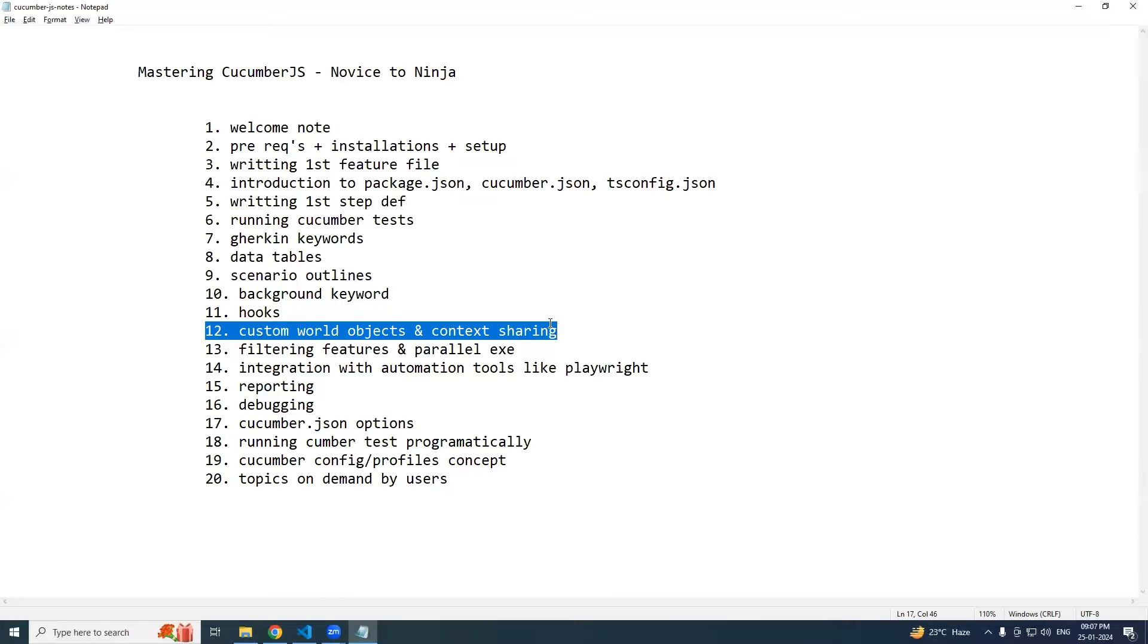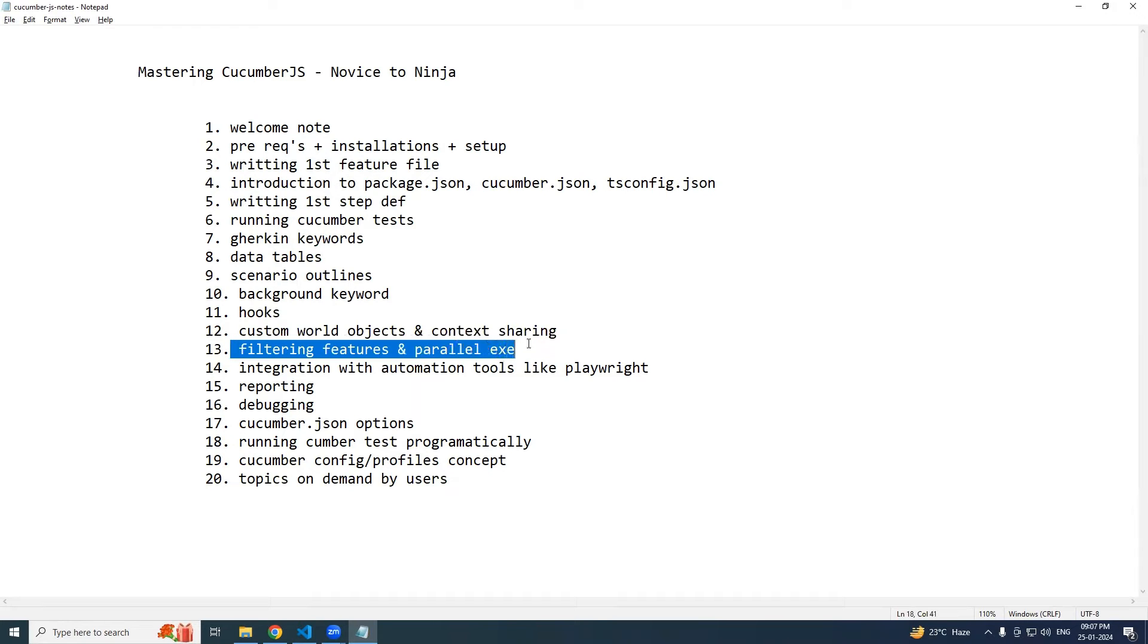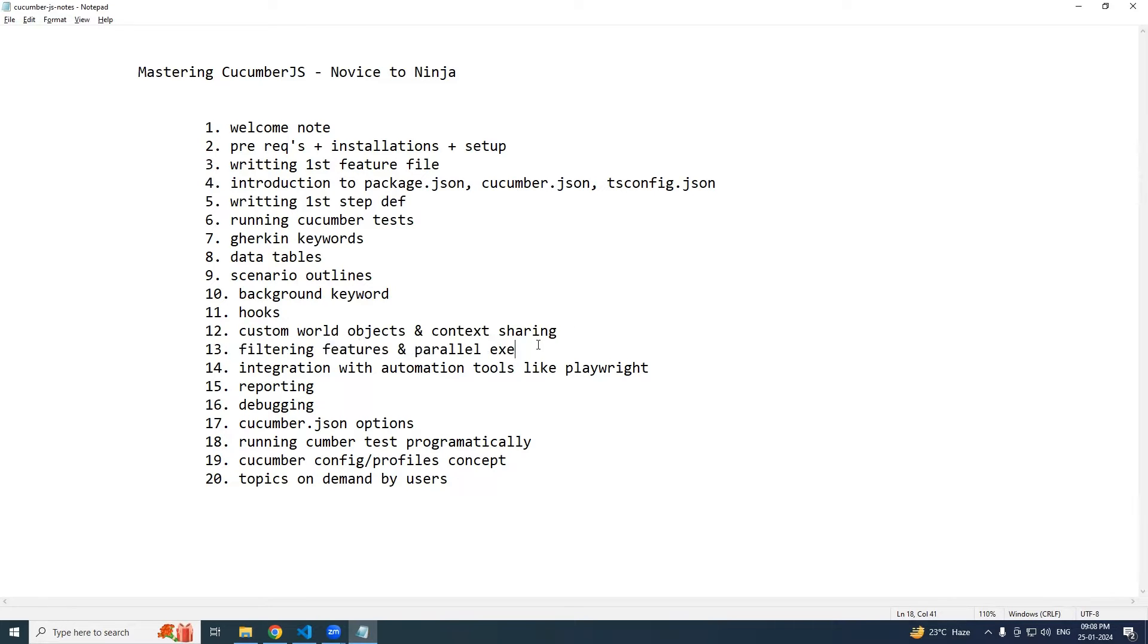Importantly, this 12th one is going to be very important for us where we do custom world objects. I will show you what is a world object that CucumberJS provides and how we do context sharing. We'll also see how we can filter out the feature files, do parallel testing, and rerun fail tests.